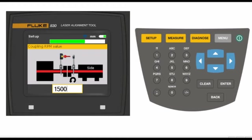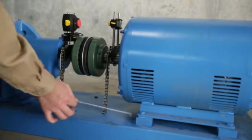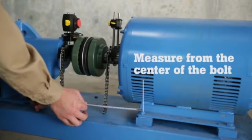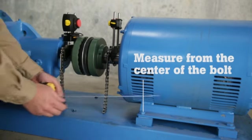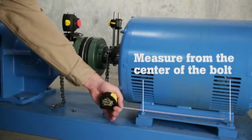Next, measure and enter the distance from the center of the coupling to the front foot of the right machine, usually the motor. And finally, the distance between the front foot and the back foot of the right machine.